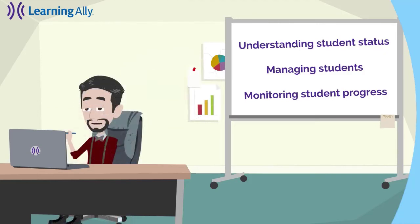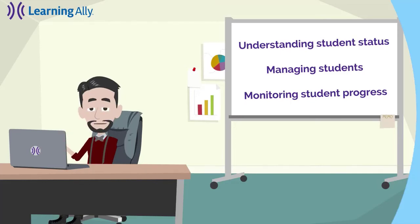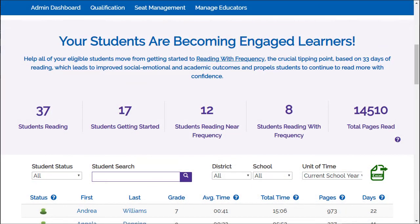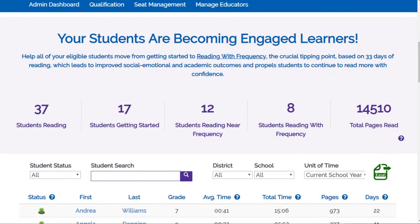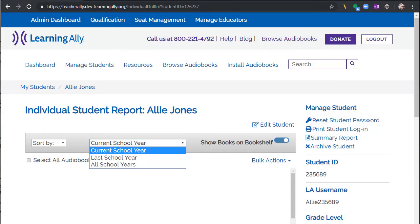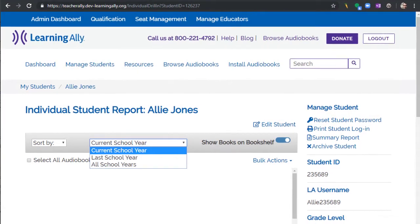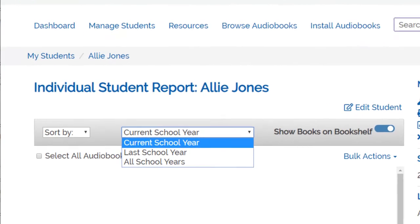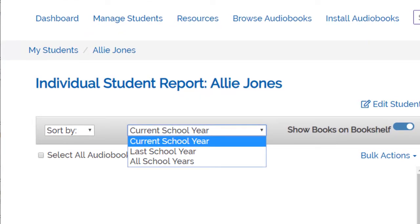At the beginning of the new school year, you may also be wondering how to view reading data from previous years or how to add students to your dashboard. Individual reading data from previous school years can be found by searching for a student and selecting their name to view their individual student report. Select Last School Year or All School Years to view reading data from previous school years.